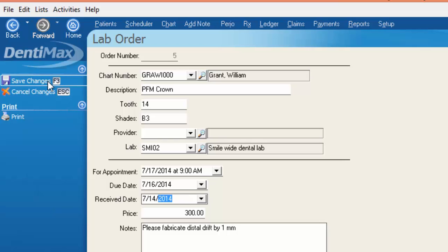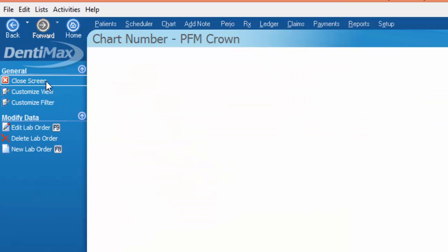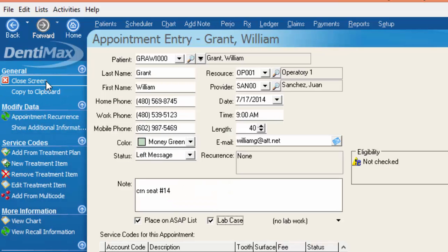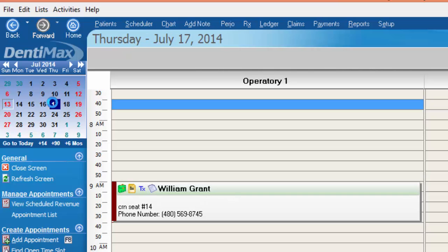Once we marked it received and click save changes we'll go back to our schedule, take a look at the 17th, and you'll be able to see that now William's lab case has turned green. Green of course means good to go.